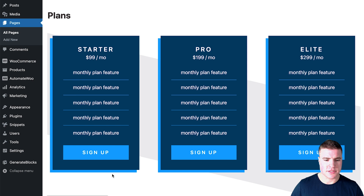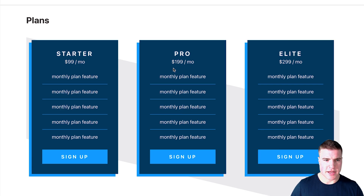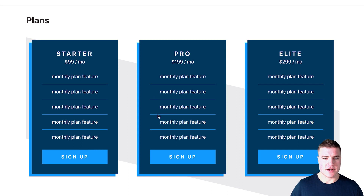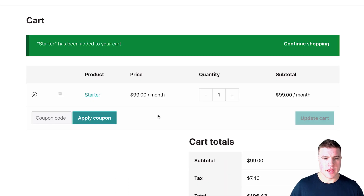I'm going to update this page. Now if I come back to my plans page and a user clicks 'sign up', it currently takes them to the cart — it didn't take me to the checkout page.